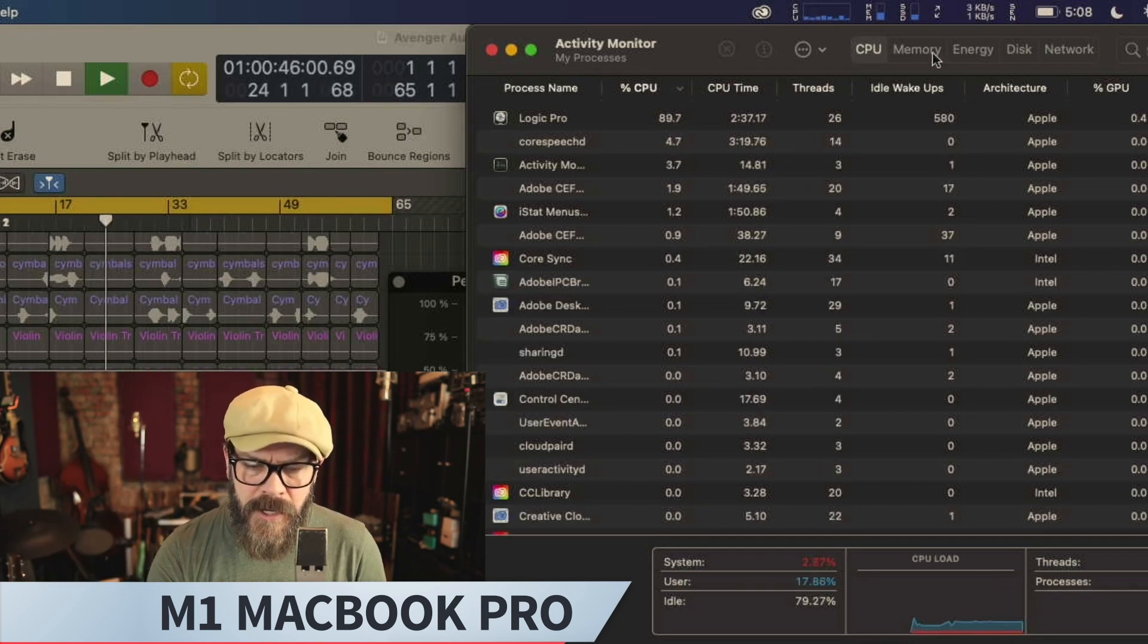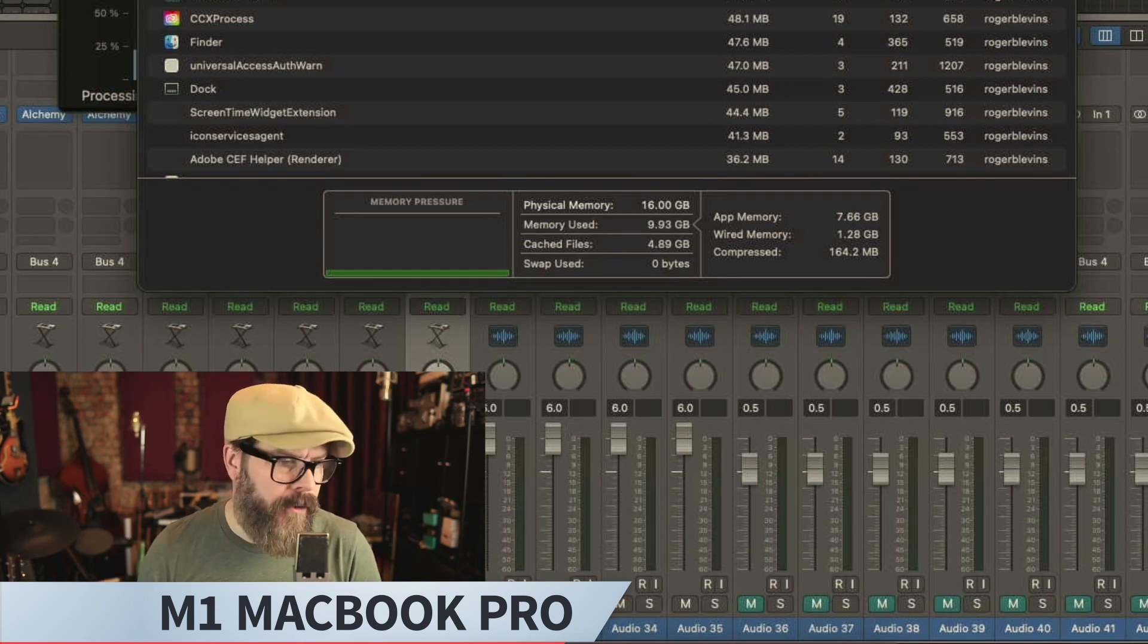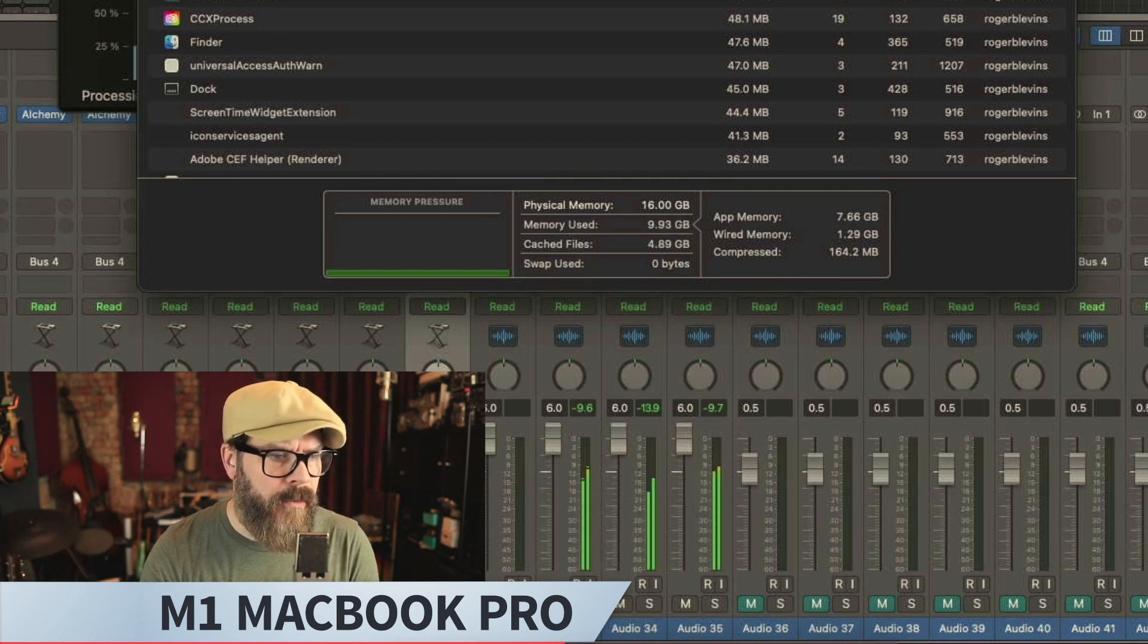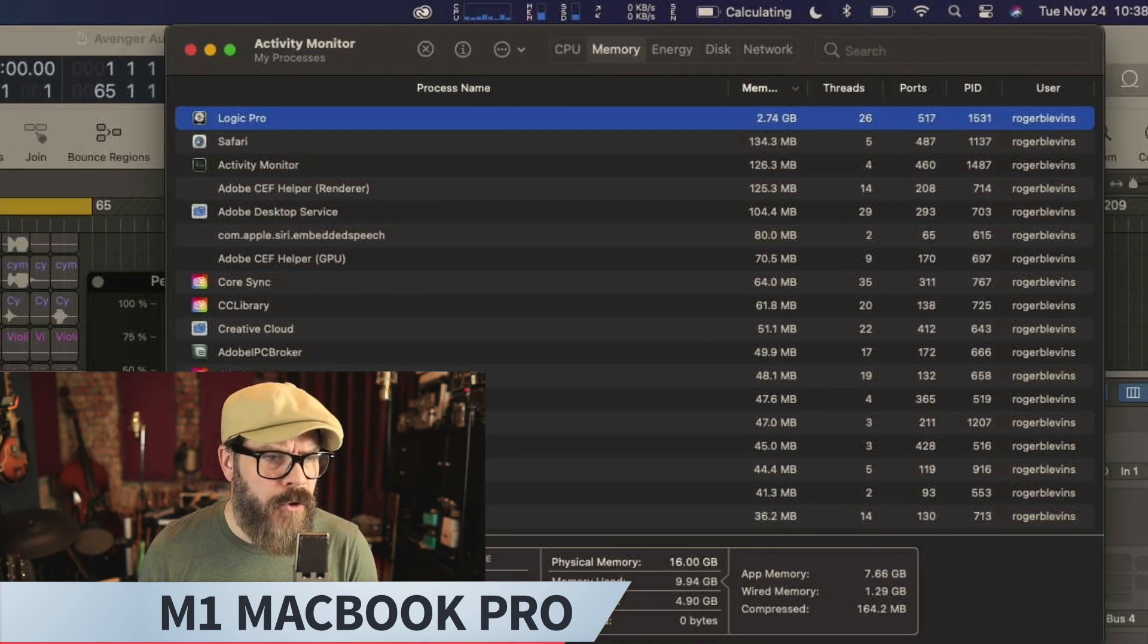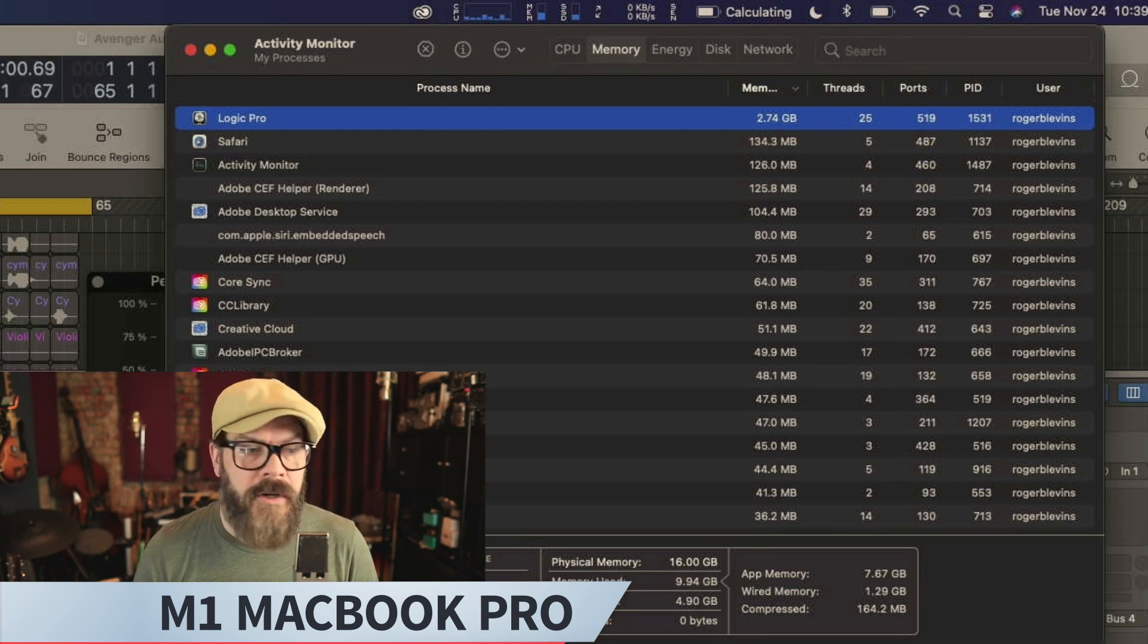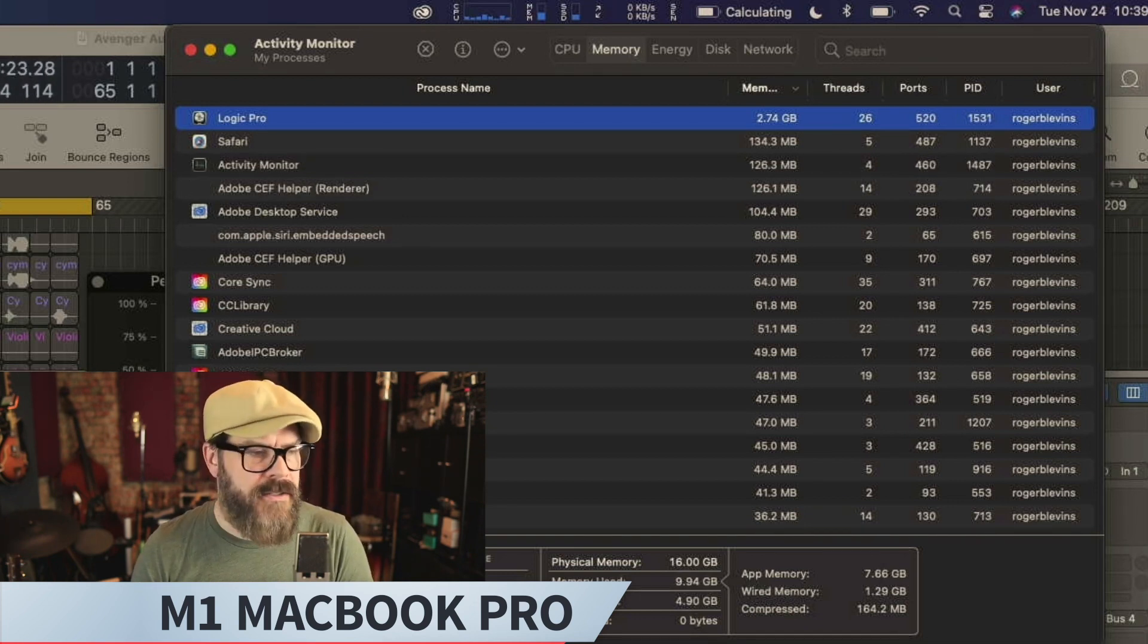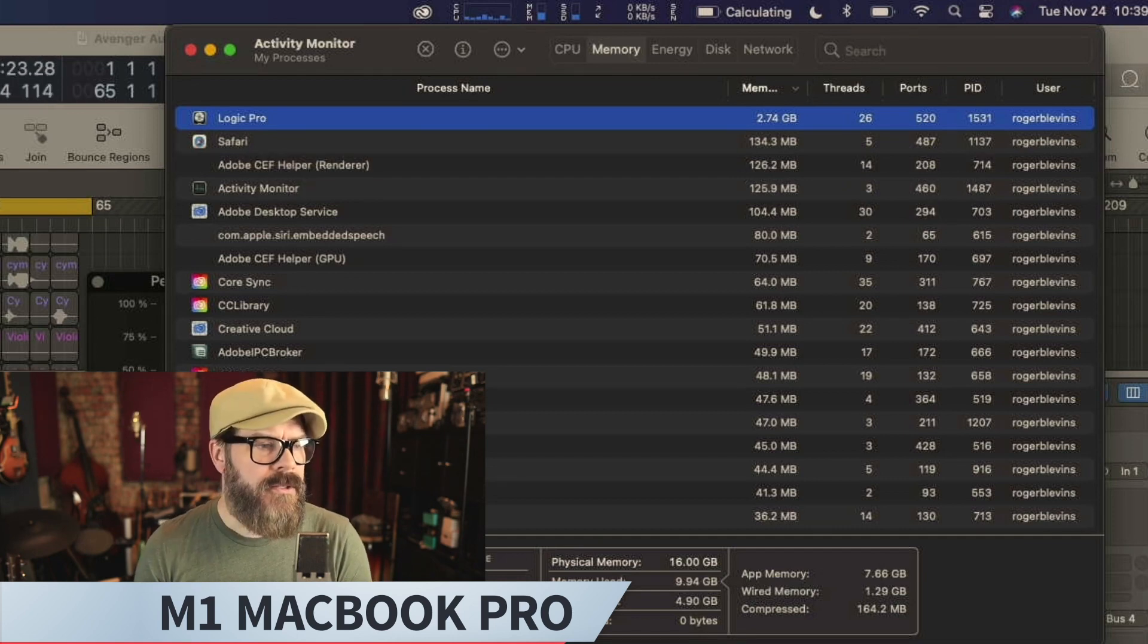Logic looks like it's using close to a full core, 20% usage with Logic running that session, with Activity Monitor on and running, with all the Adobe stuff happening, and everything else that's happening in the background. And then let's check in on our memory. So with Logic running this session, Activity Monitor running in the background, in the foreground right now, and all these other background tasks being handled like Adobe, you can see that my memory usage is just under, just hit 10 gigs. Logic is using 2.74 gigs.